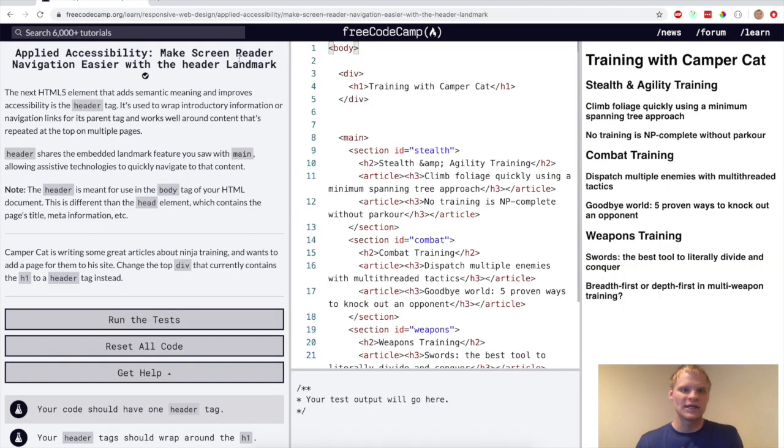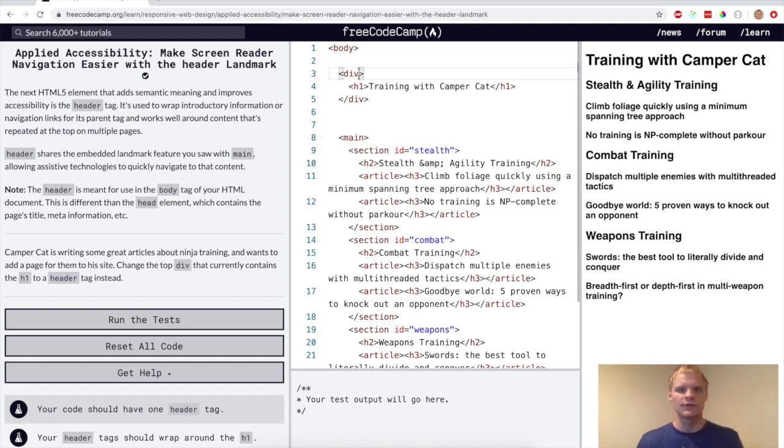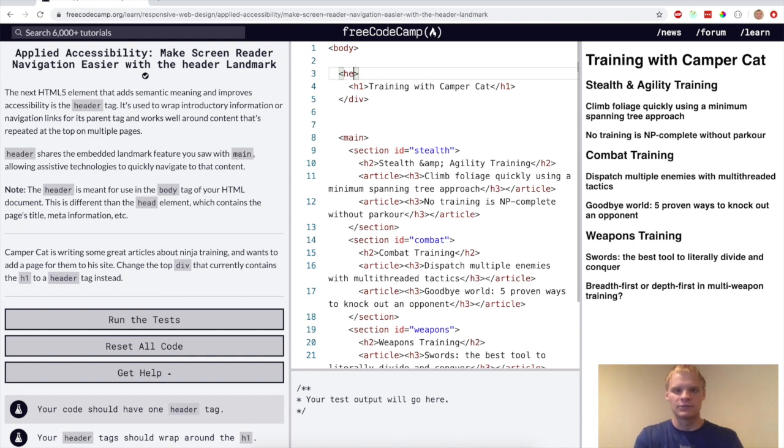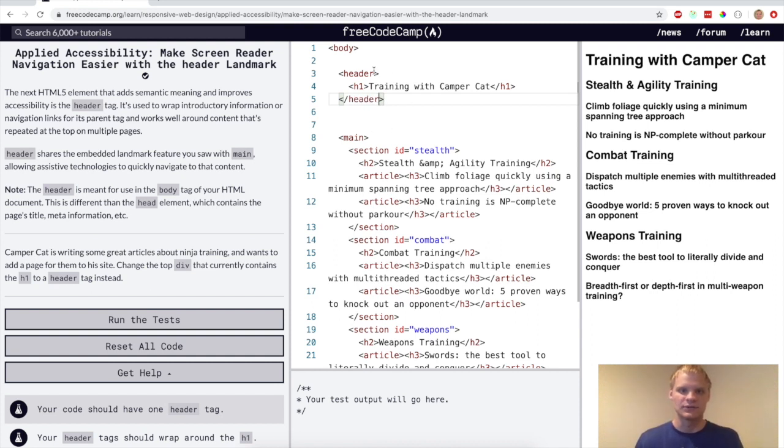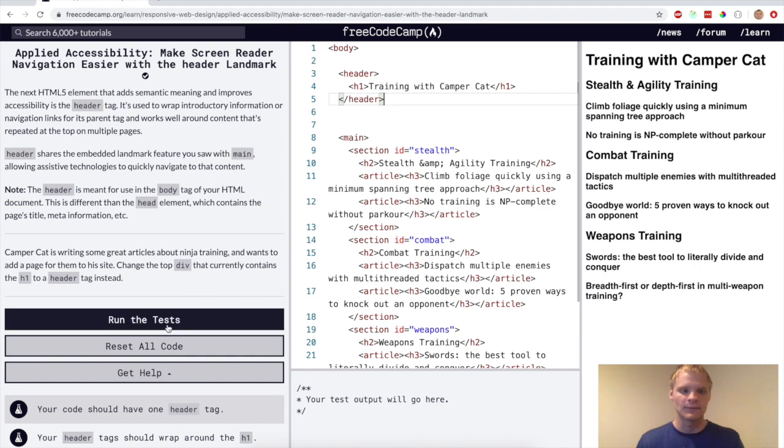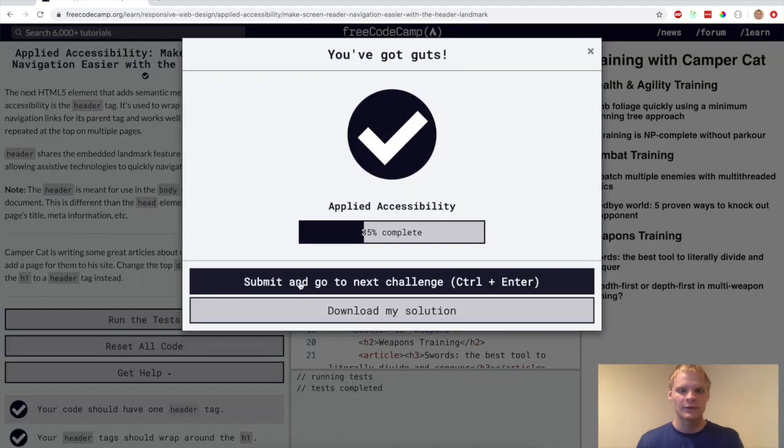All right, now we want to make screen reader navigation easier with the header landmark. All we want to do for this one is change this div to a header to show the header. This is different than the head element. The head element is like where you have links to your style sheets and stuff. But this is like the header element for like a div. So there we go.